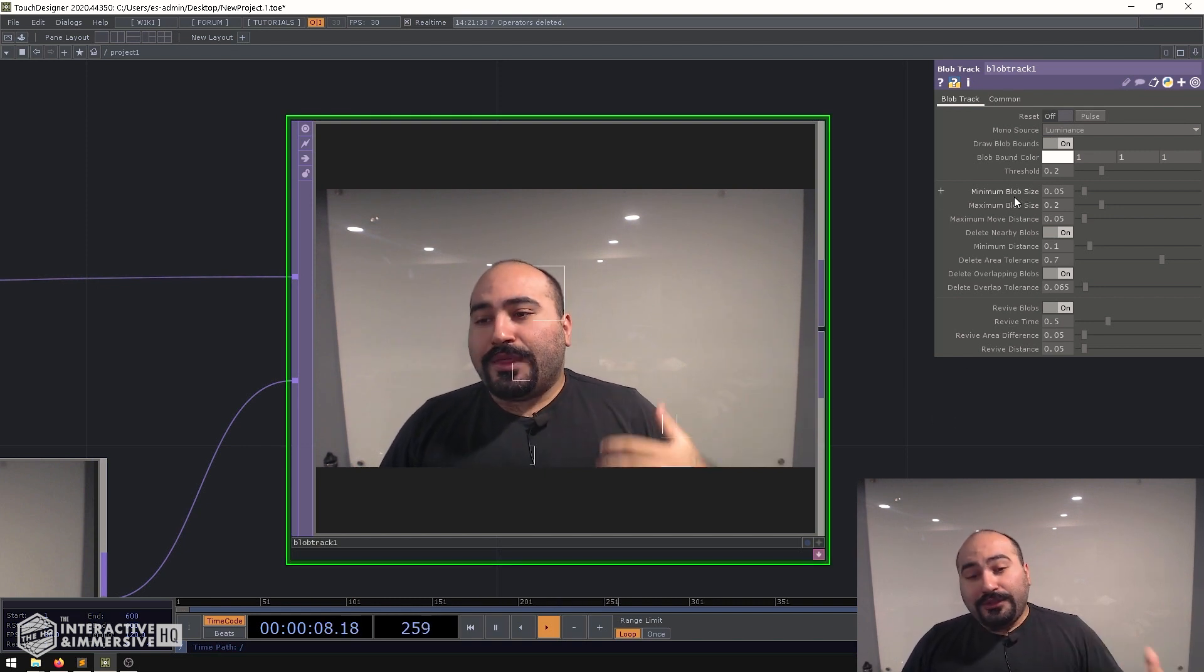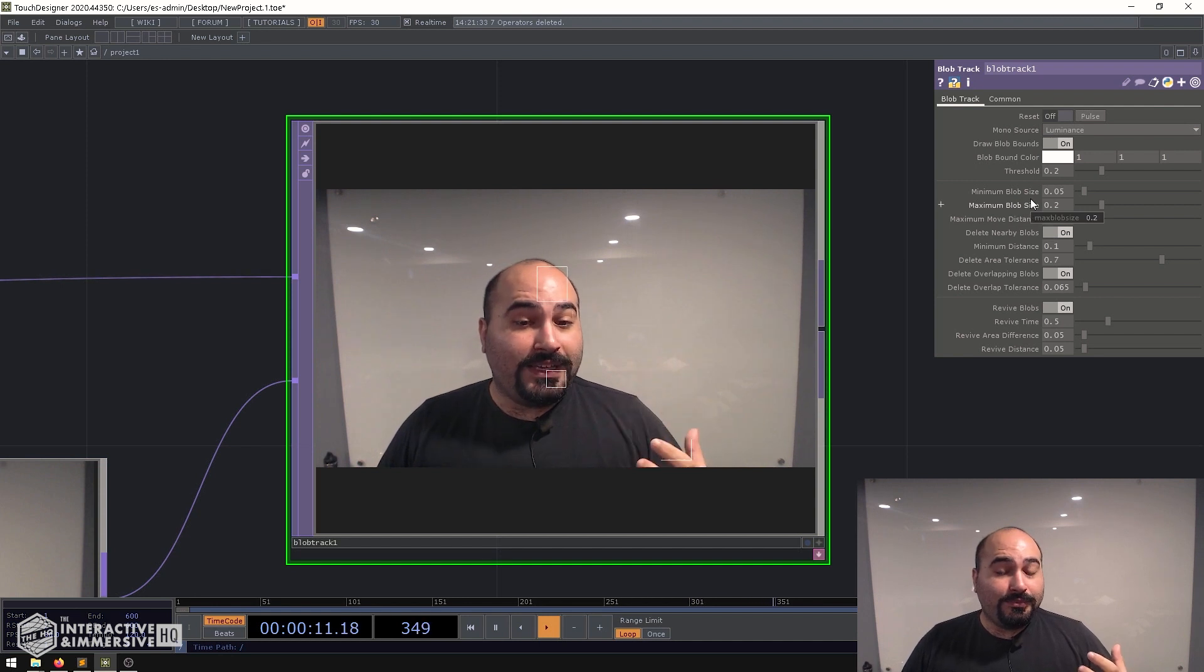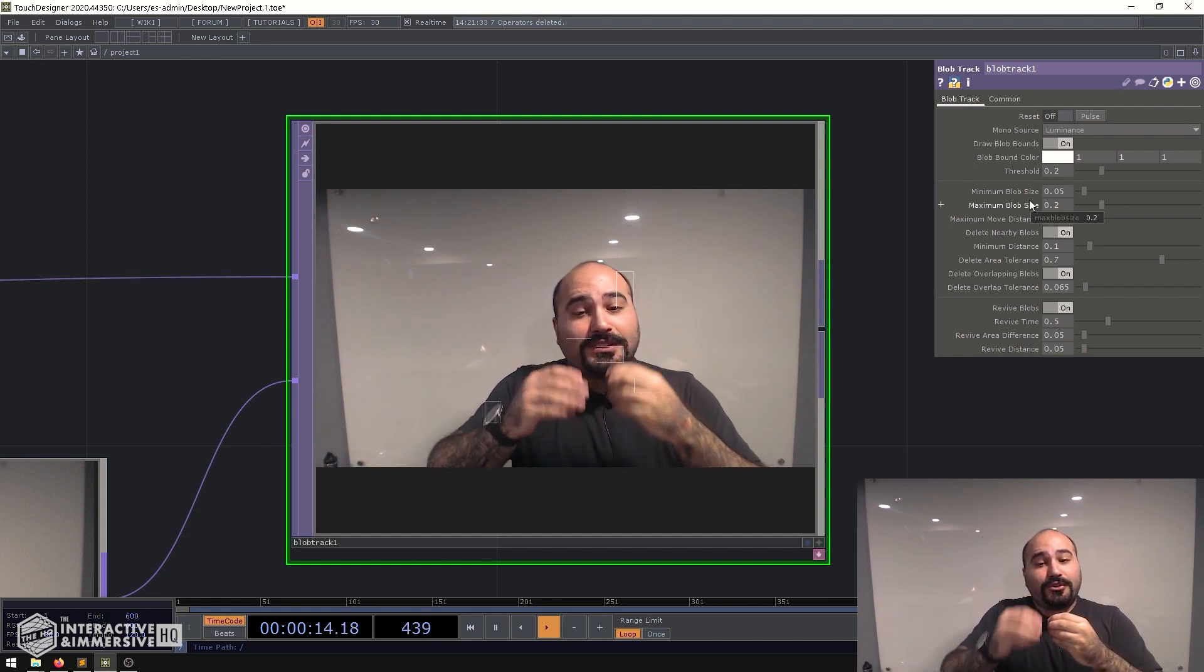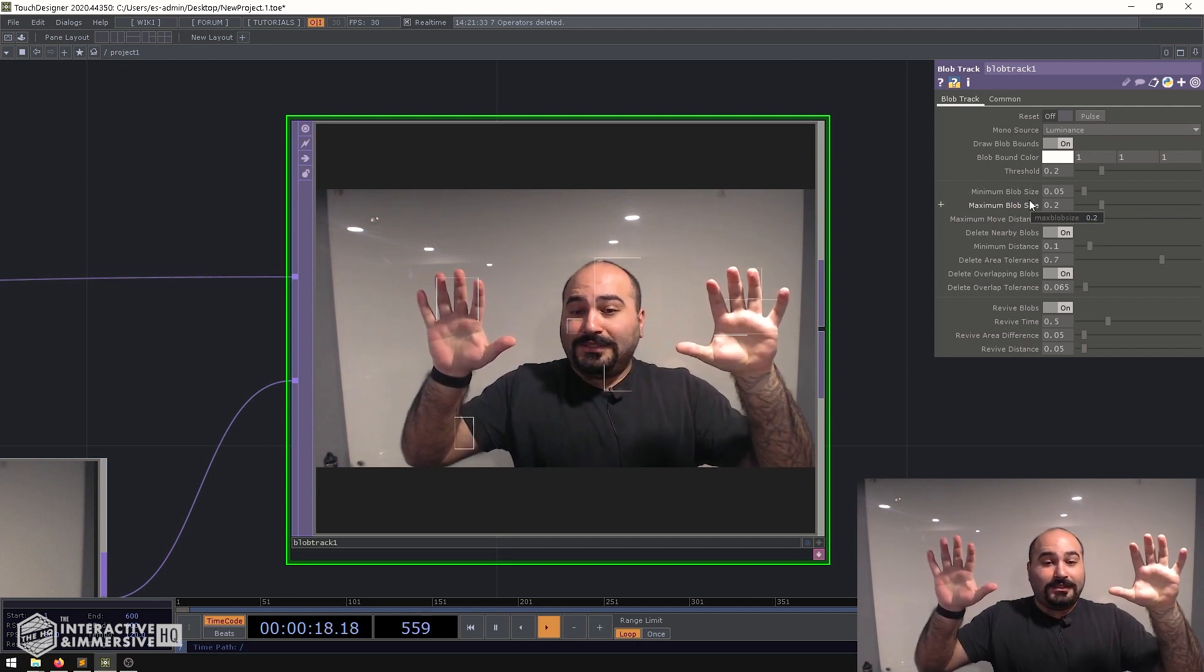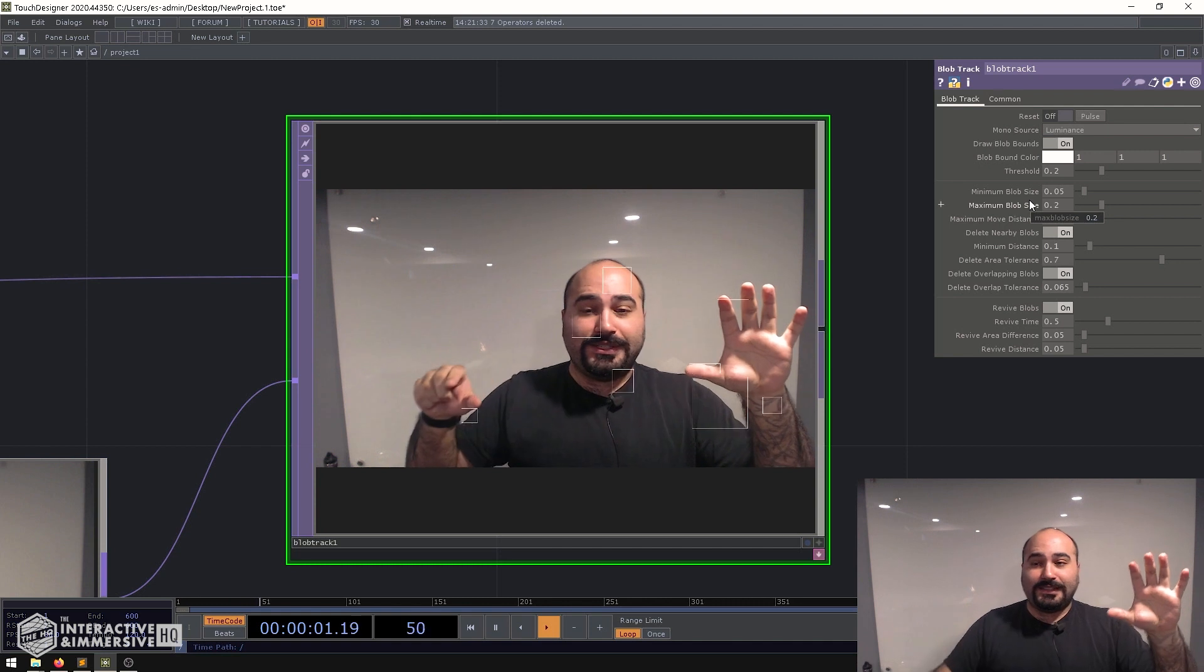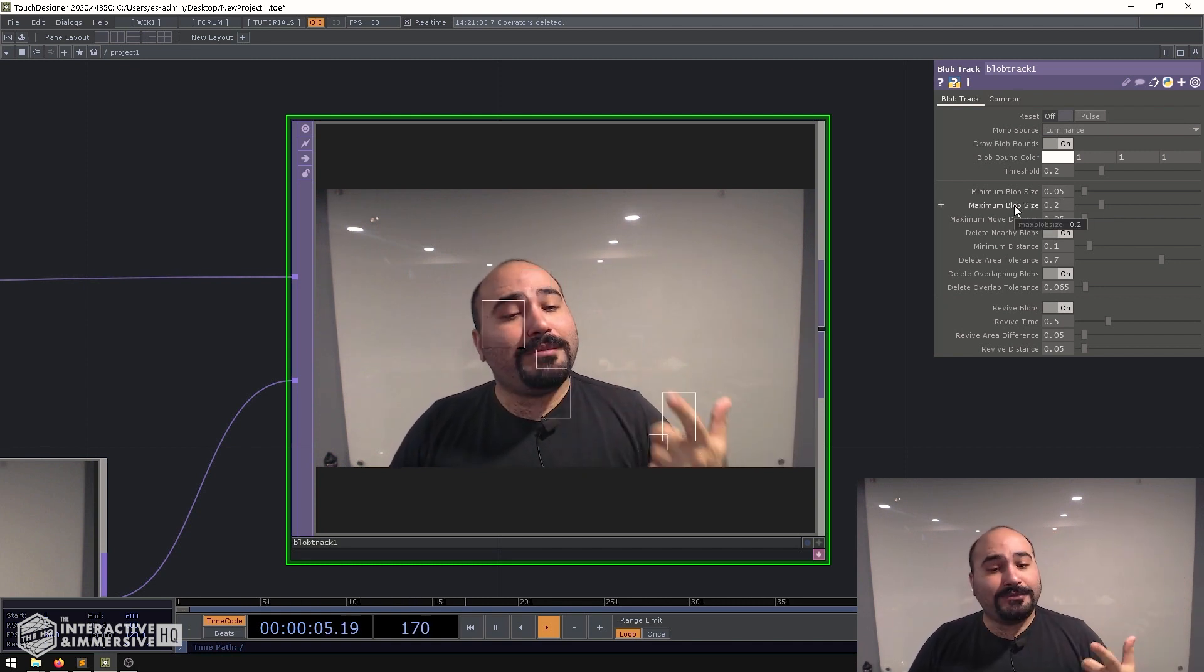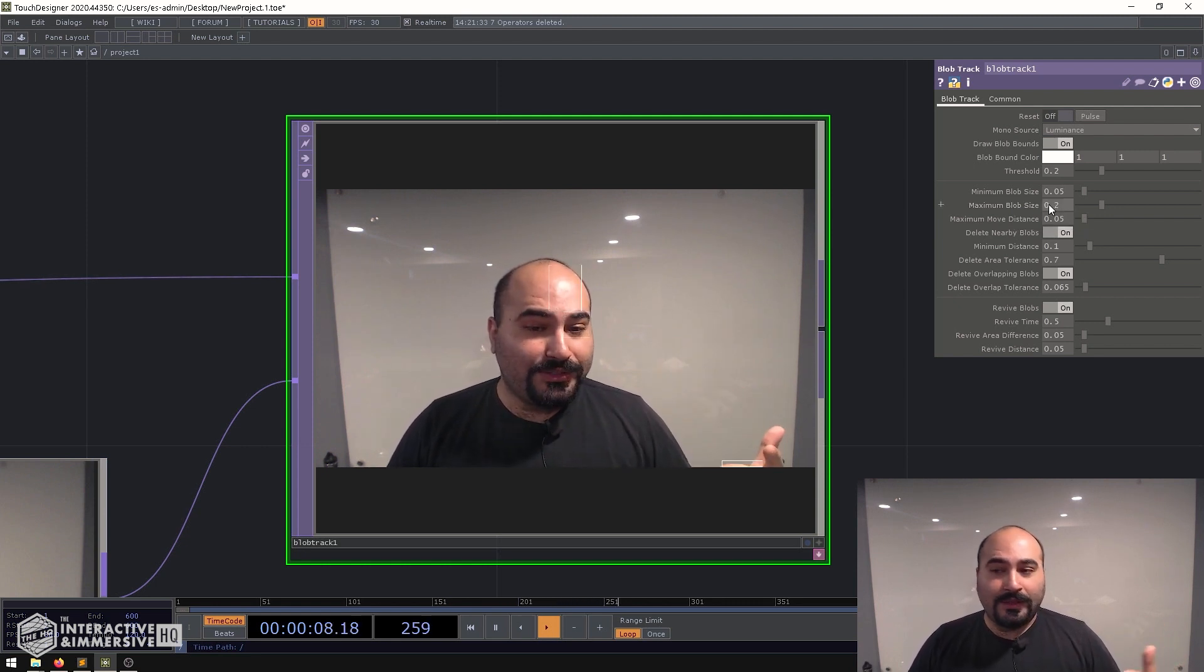Now the real trick here is playing with our blob size because you have to start thinking about this a little bit critically in the sense that right now all the blobs are tiny. They're very small in relation to the screen size and that's because my minimum blob size is set to be a really low value and even my maximum blob size by default is set to a really low value.